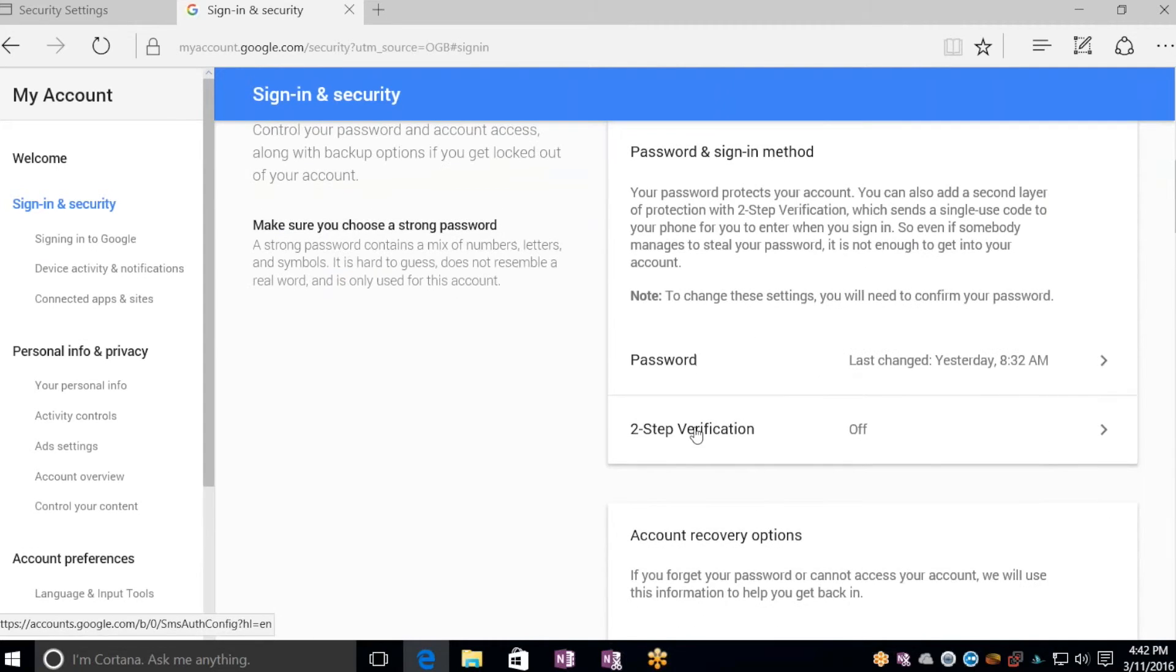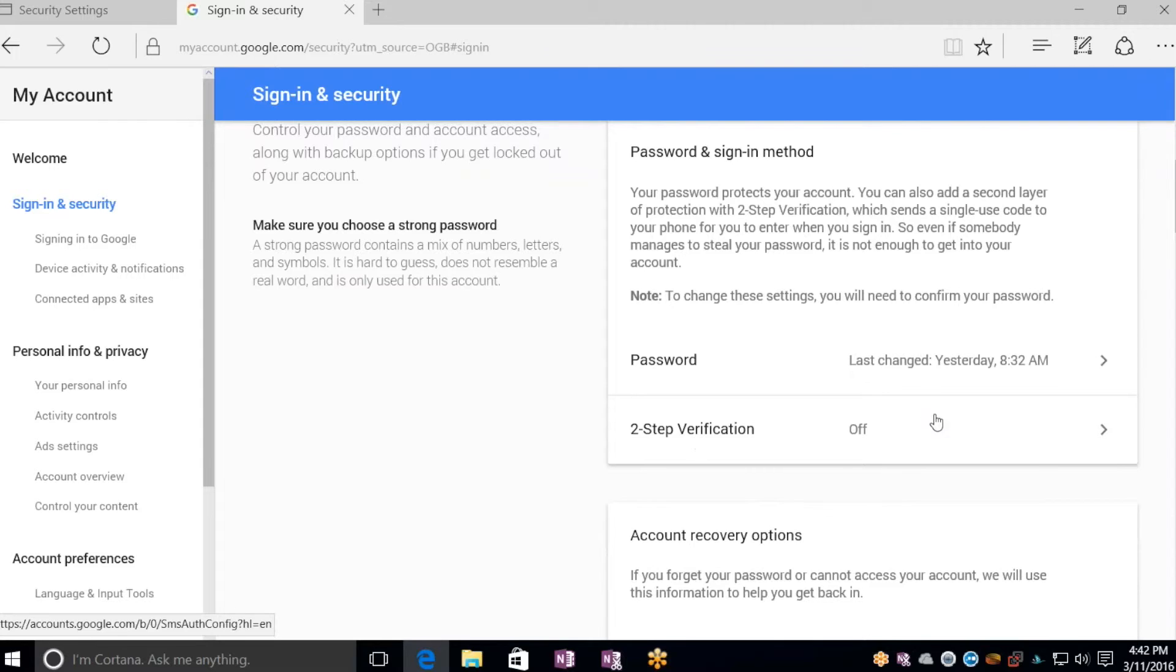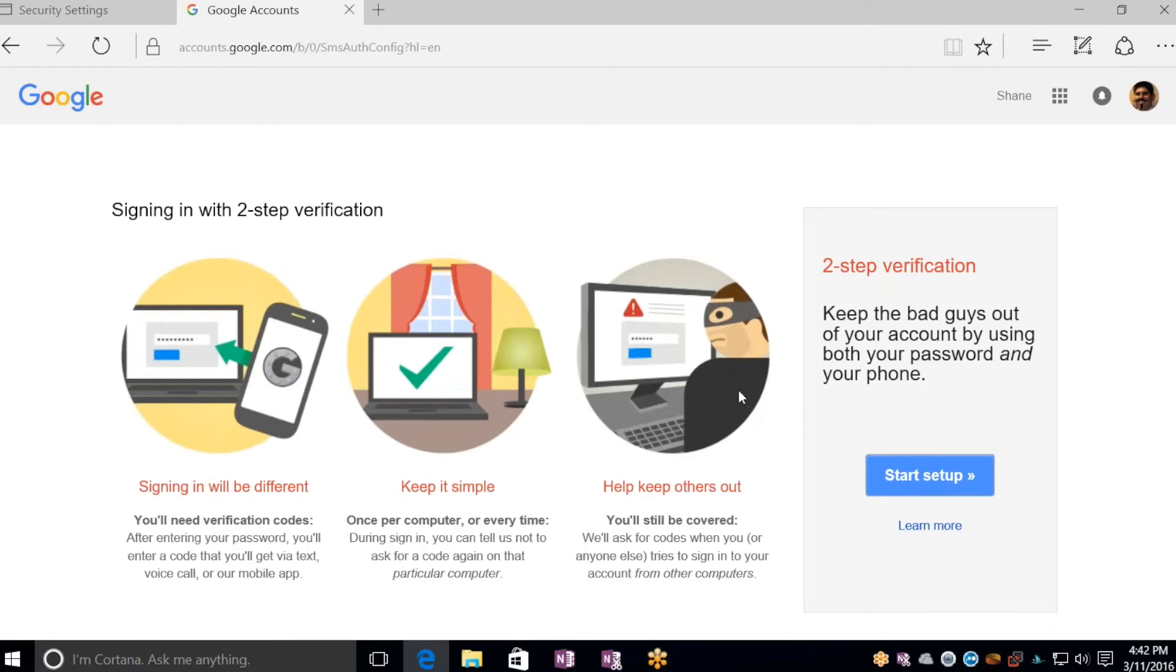Once you're here, they call it two-step verification for their version of two-factor authentication. You can click on this here, anywhere in this box where it says two-step verification, and it'll take you to the setup screen.